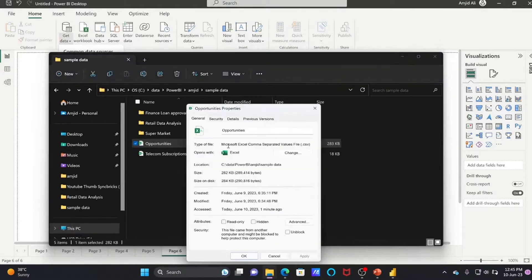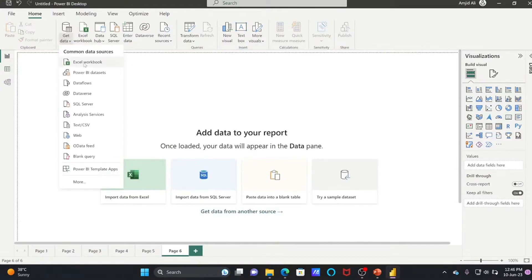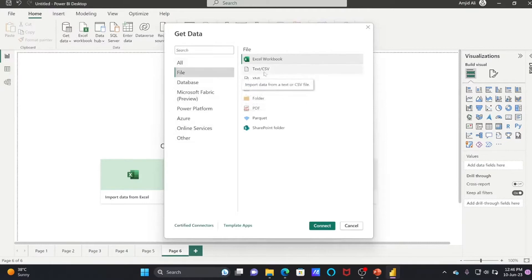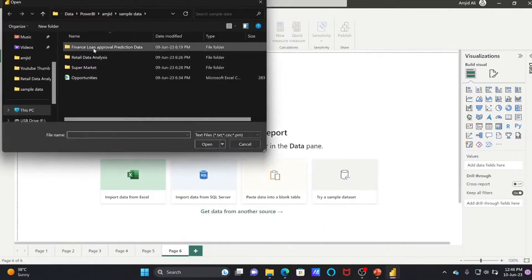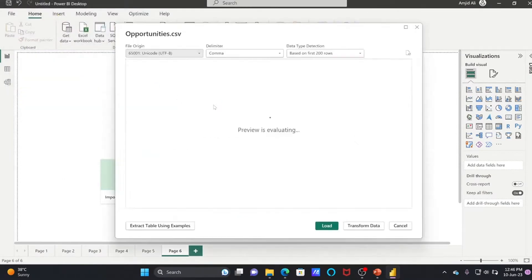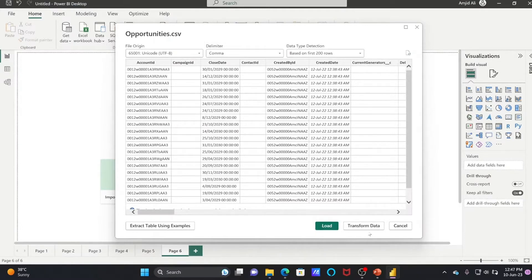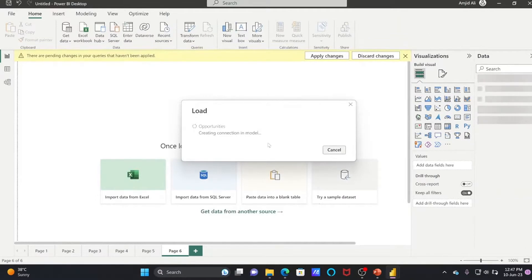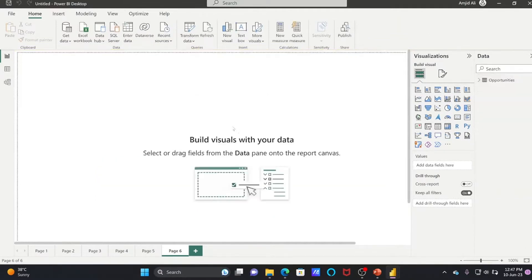If you see here in properties, it's a comma-separated value CSV file. To get this data, click More, and you'll see File and Text or CSV. I'll connect, and here you can see in the sample data we have opportunities. Once you click, it will automatically understand what type of dataset is there. You can directly load it or transform it. I'll click Load. It will take some time, and now 706 rows have loaded.